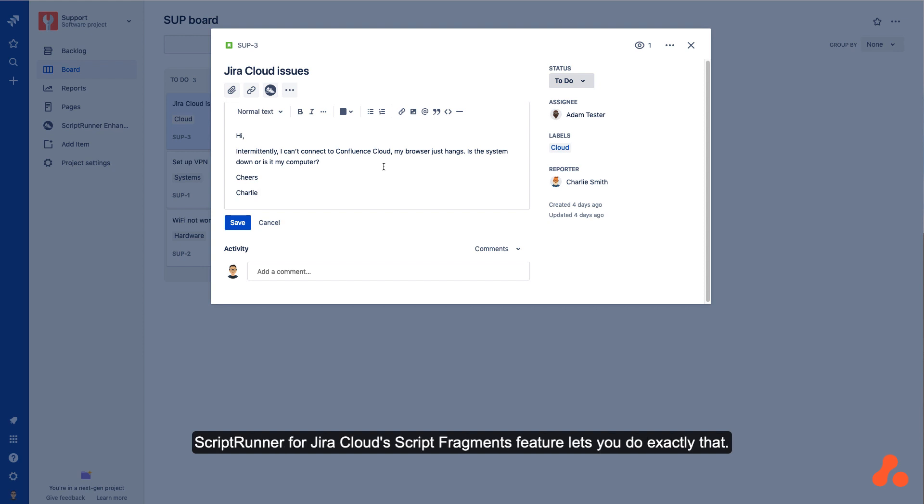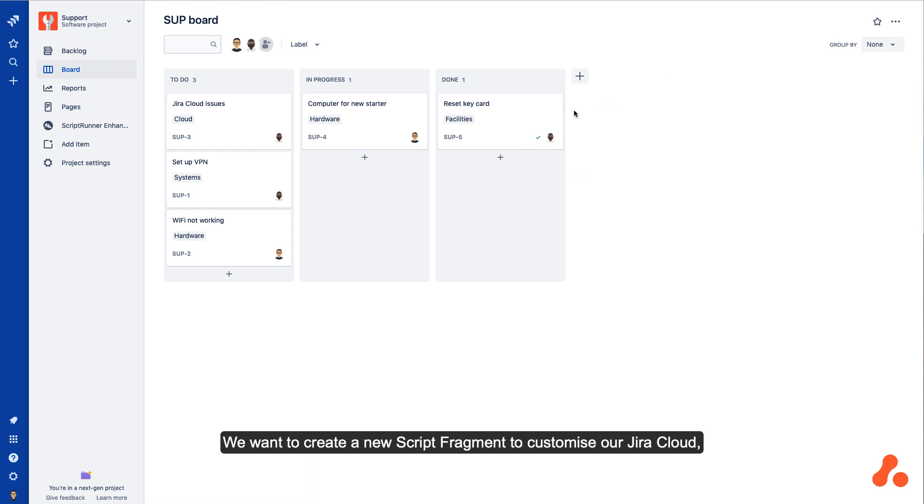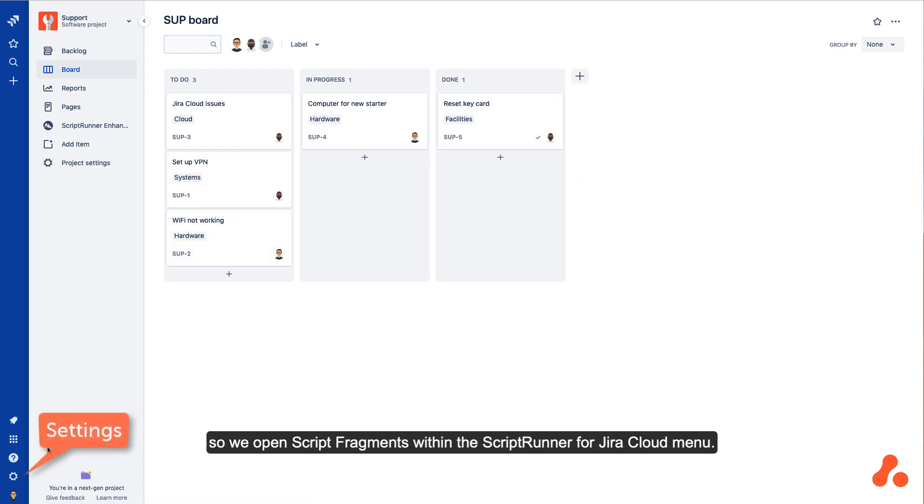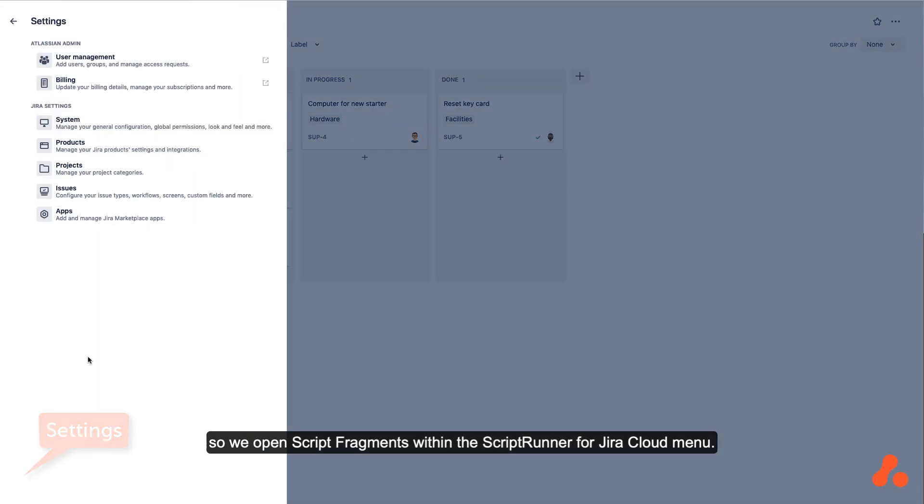ScriptRunner for Jira Cloud's Script Fragments feature lets you do exactly that. We want to create a new Script Fragment to customize our Jira Cloud, so we open Script Fragments within the ScriptRunner for Jira Cloud menu.